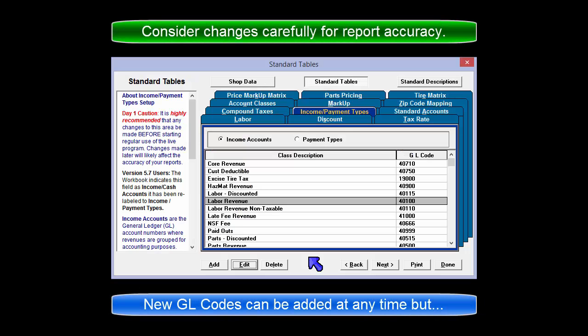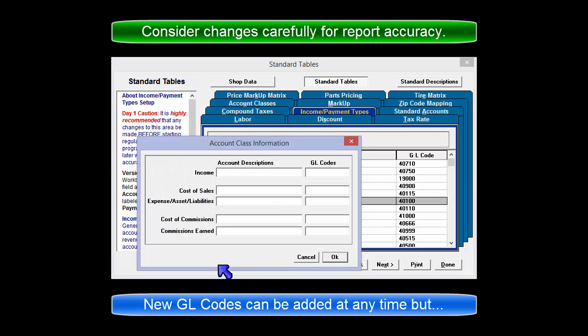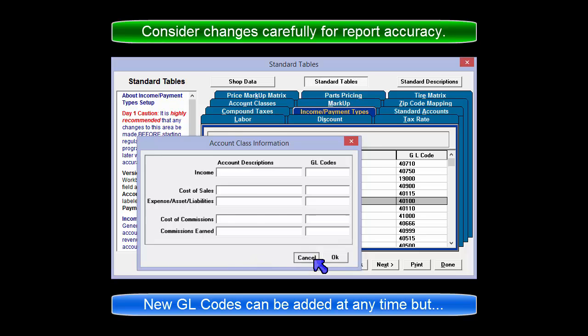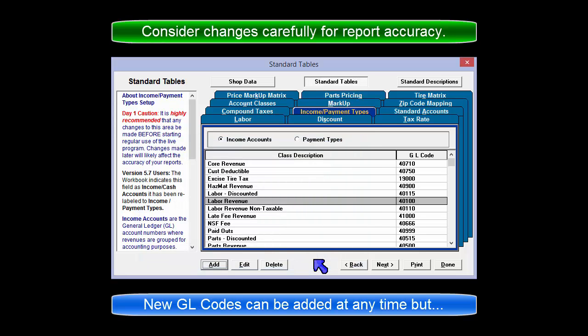While it is possible to add new GL codes at any time, consider any changes very carefully. Depending on how this is implemented, the accuracy of the reporting process can be impacted.